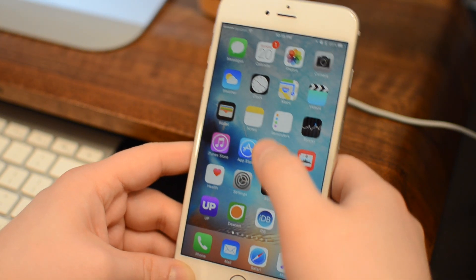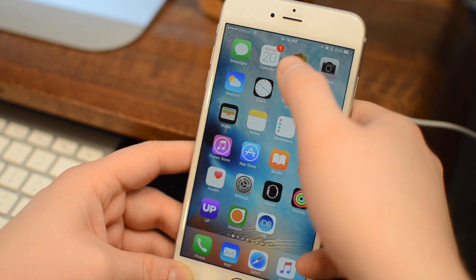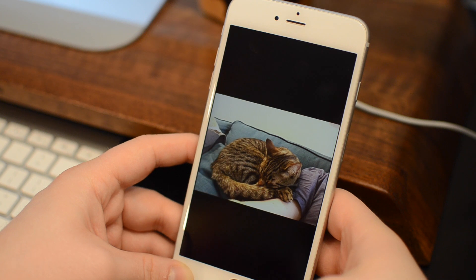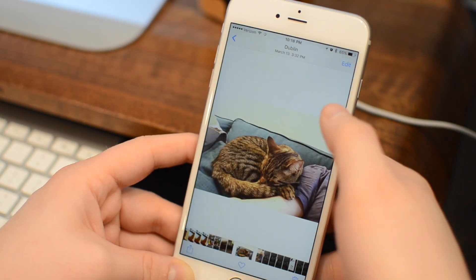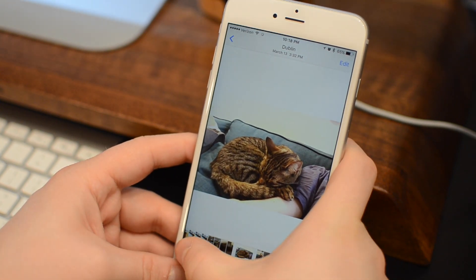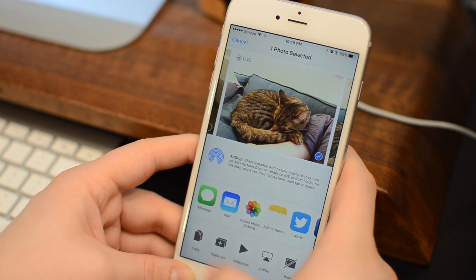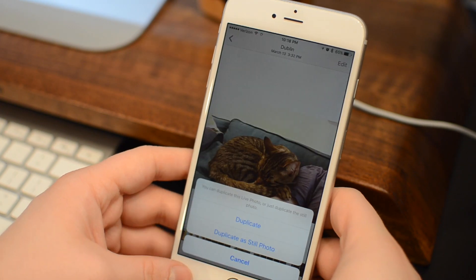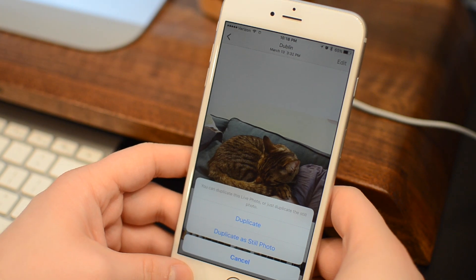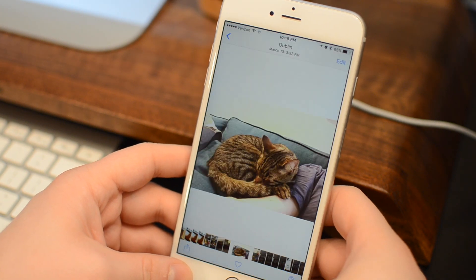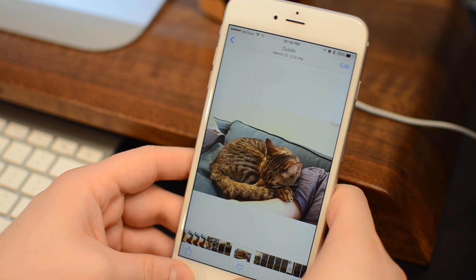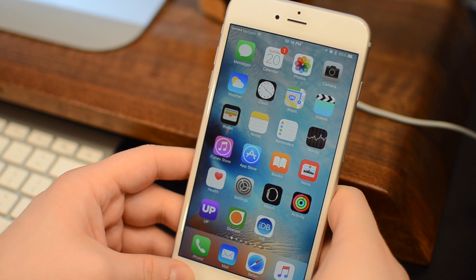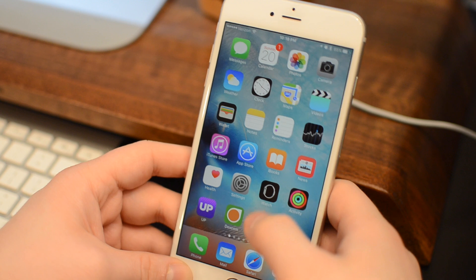One thing that's been highlighted in many of these OS updates released by Apple is live photos. There have been lots of enhancements added for Apple TV, as well as Mac OS X. And there's been one small addition for iPhone as well, and that's the ability to duplicate a live photo as a higher resolution still image.